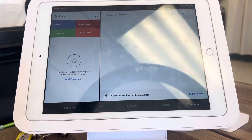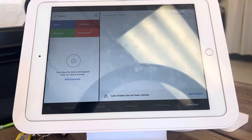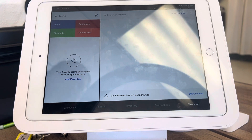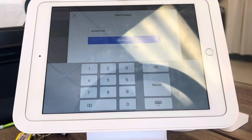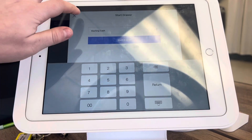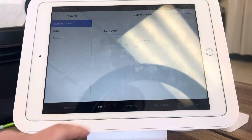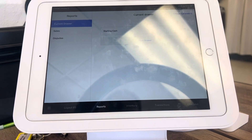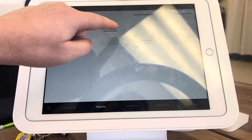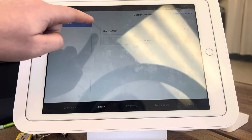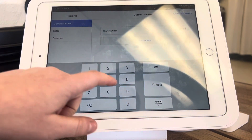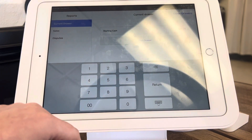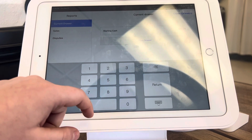Once you have checked that, you can go ahead and close the drawer. You're going to click 'Start Drawer' down here, or you're going to click 'Reports' and start it that way. Go to 'Current Cash' and you'll just put in however much was supposed to be in there.